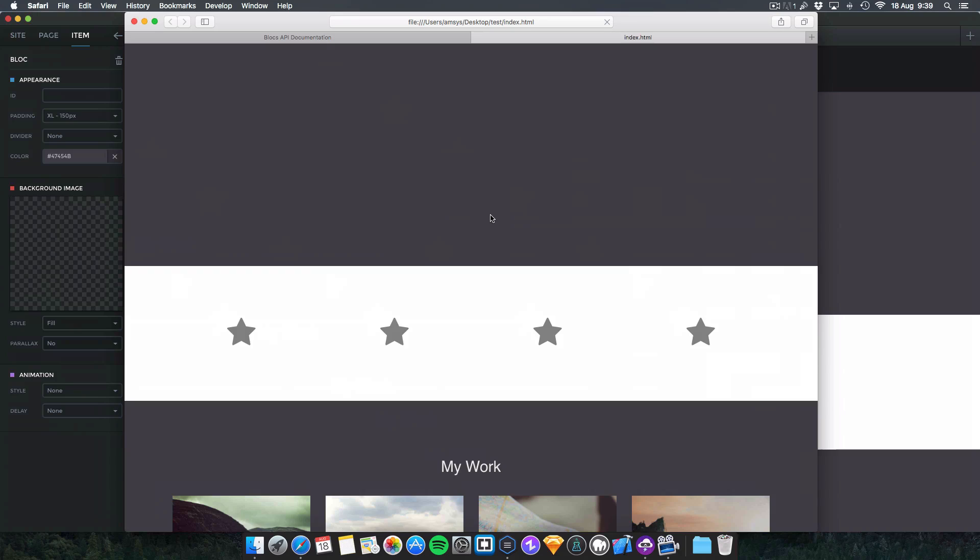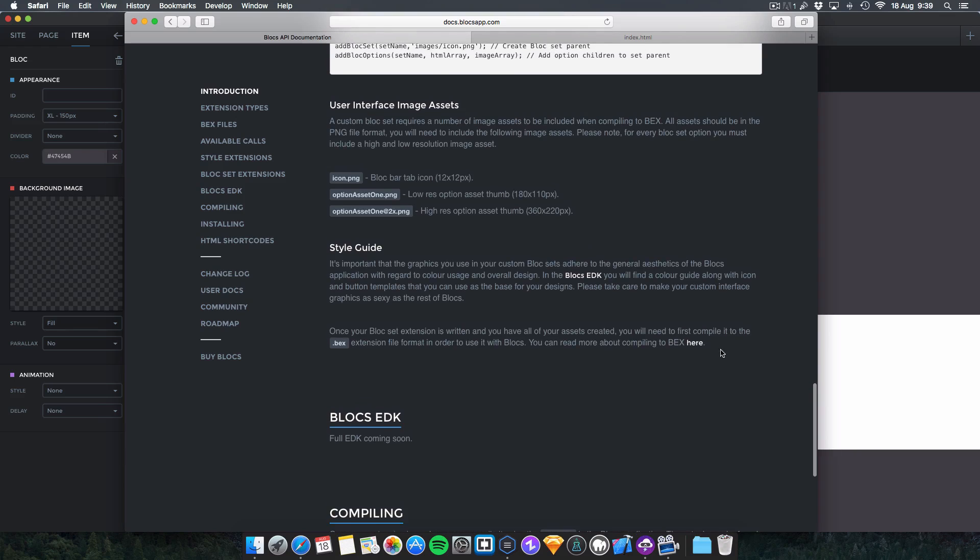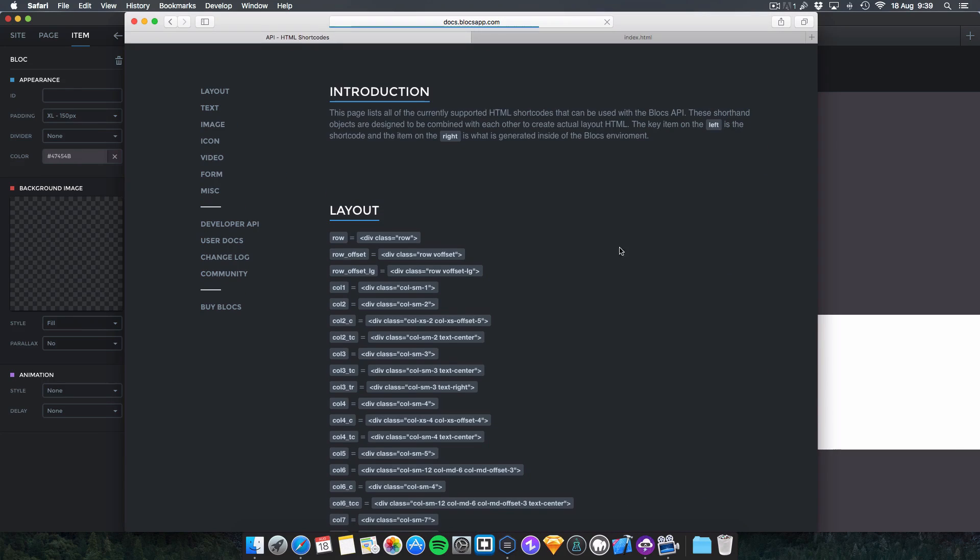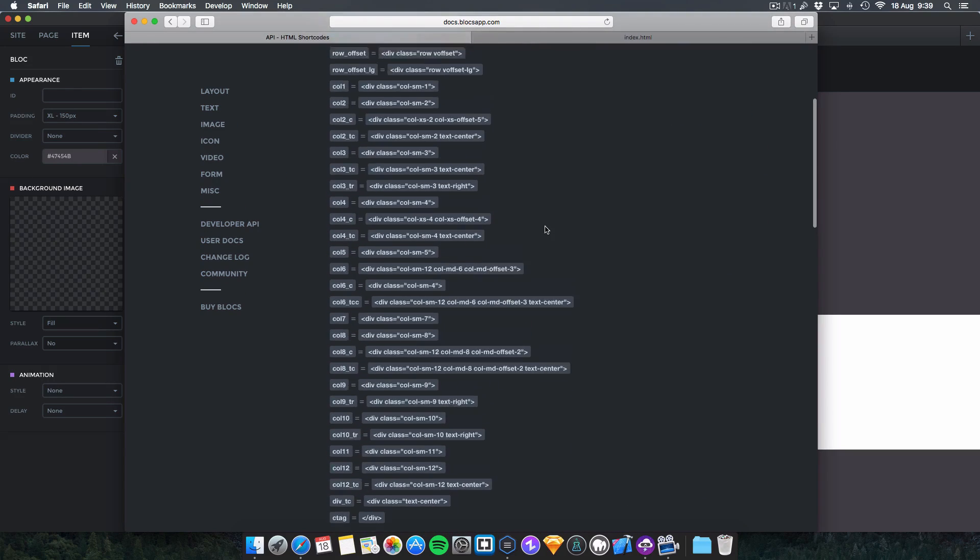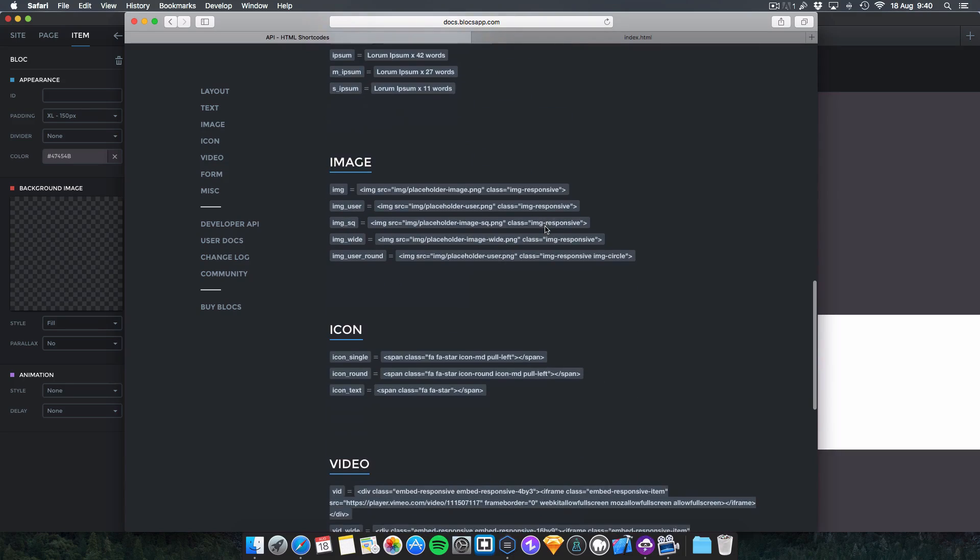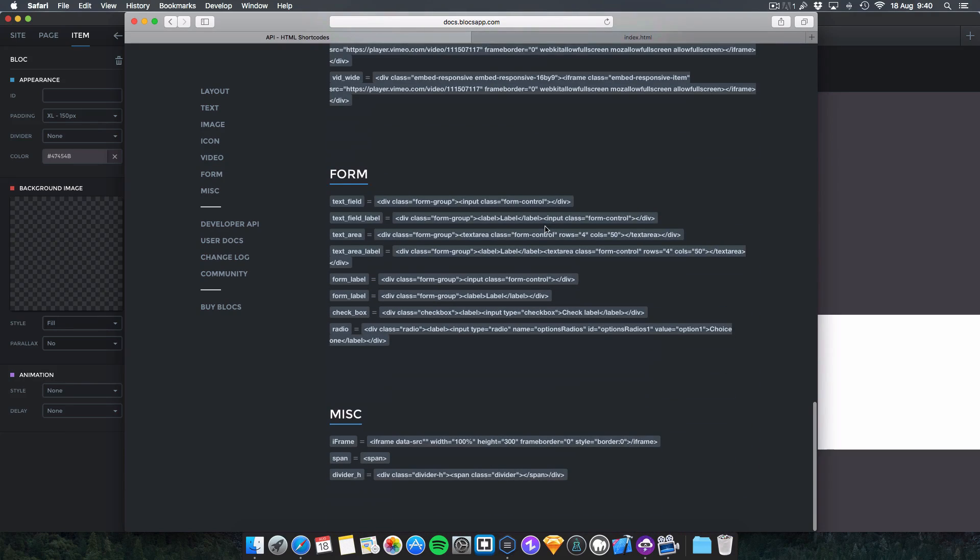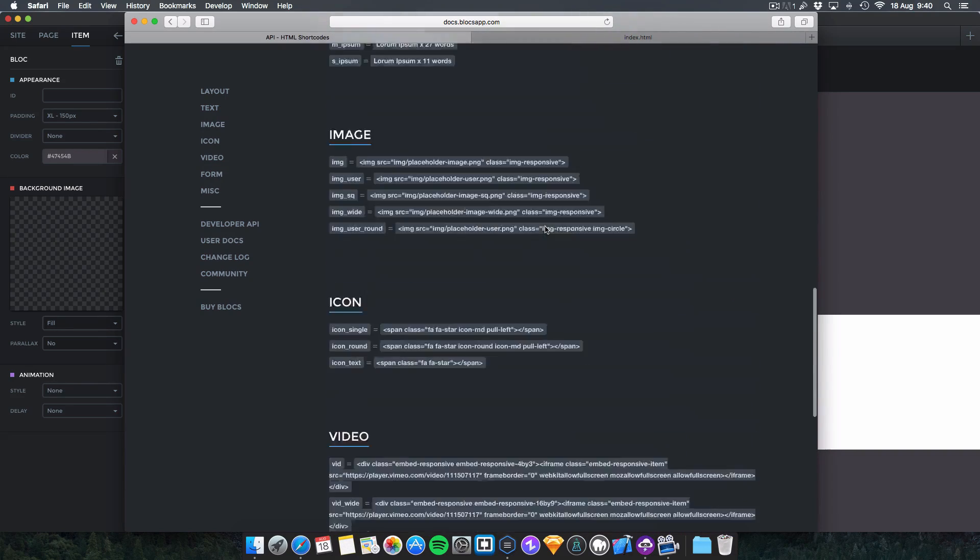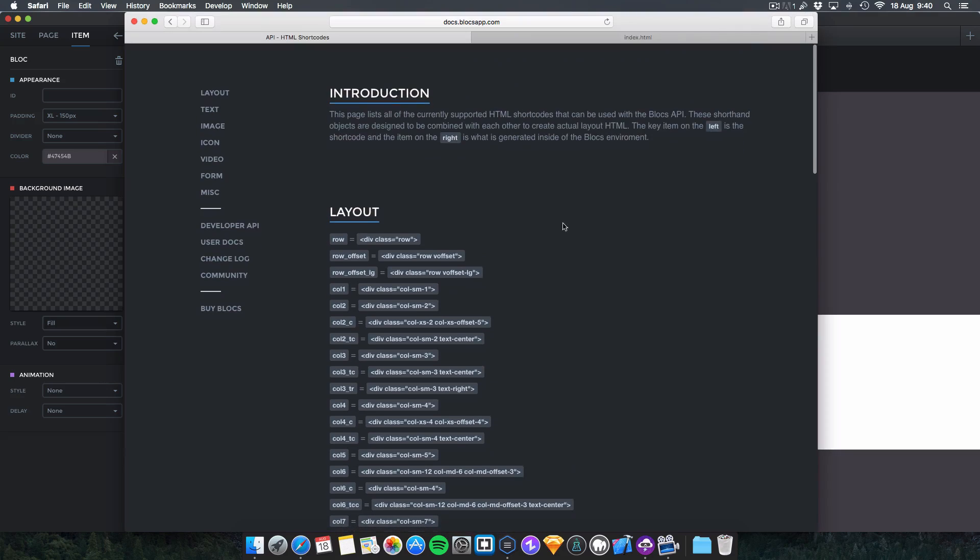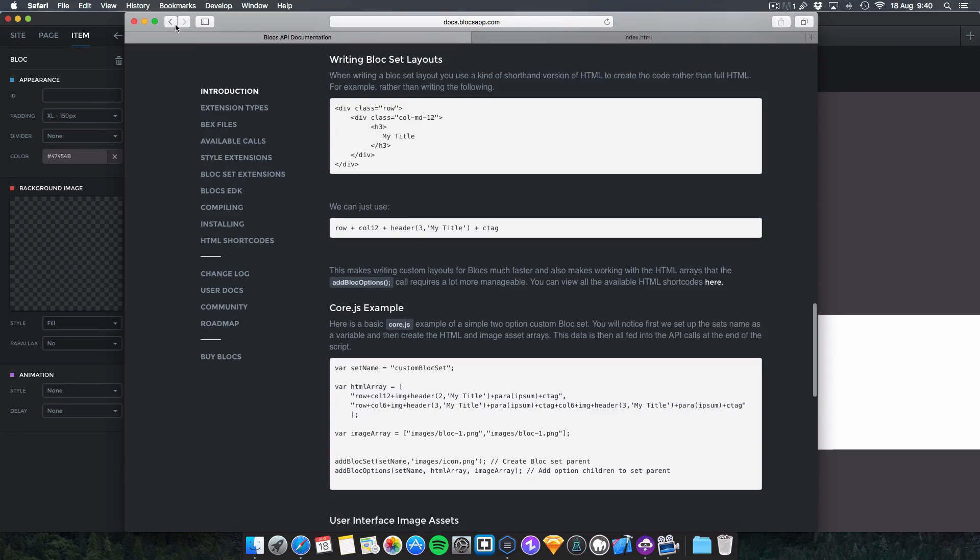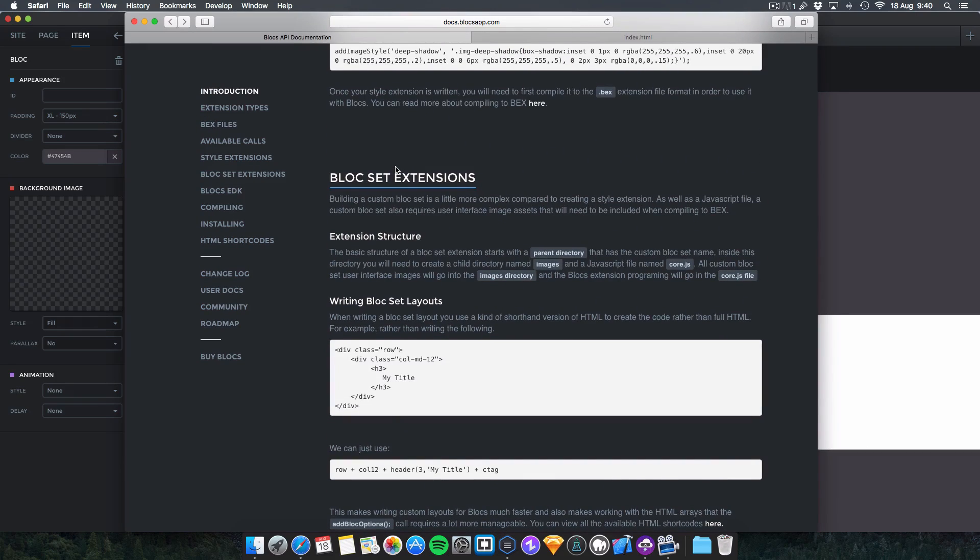The HTML shortcodes, you can do a lot with it: layout, text, images, icons, videos, forms, and miscellaneous. You can do a lot with it currently.